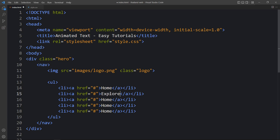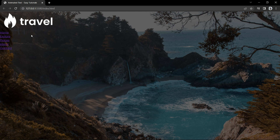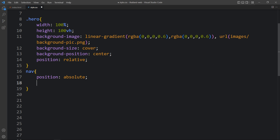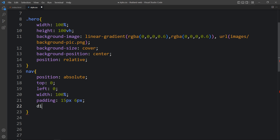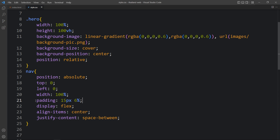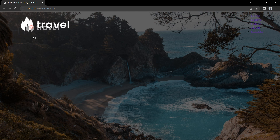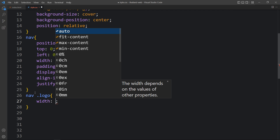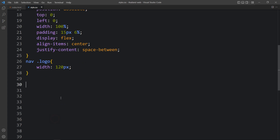Just duplicate it and change the link text. The second one is Explore, then Places, then About, and at the last we will add Contact. After that you can see the logo and links on the web page. Next we have to align them side by side, so we will add CSS for the nav tag — position absolute, top 0 and left 0, width 100%, padding, display flex, align-items center, and justify-content space-between. After adding this you can see the logo on the left side and the menu links on the right side. Now we will decrease the logo size to 120px, and you can see the perfect size for the logo.